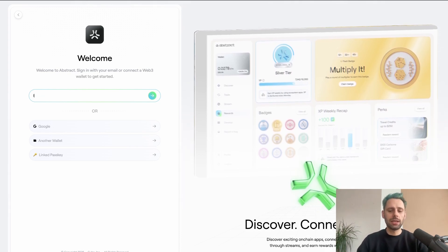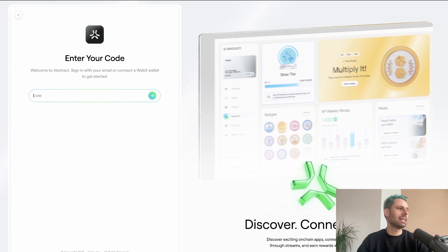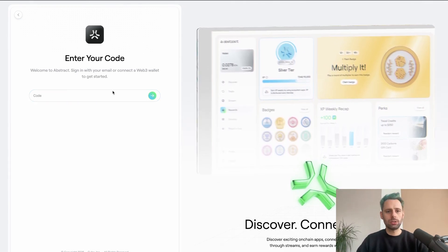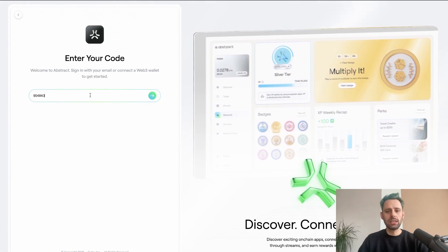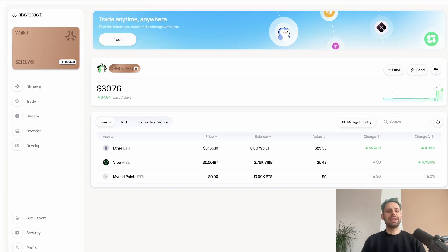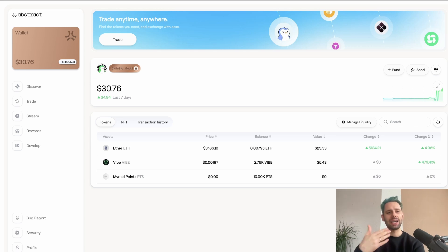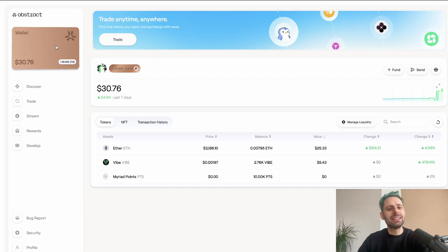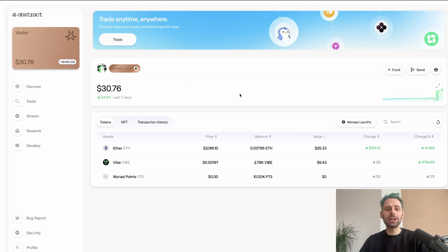Sign up with an email — enter your email, then enter a code you receive via email. Once logged in, you can see your wallet. If you start from scratch, you'll just see the wallet at zero dollars with nothing in it. This is the portal, the start page.